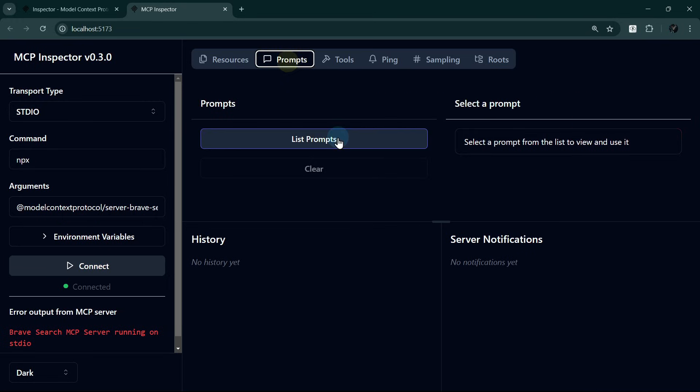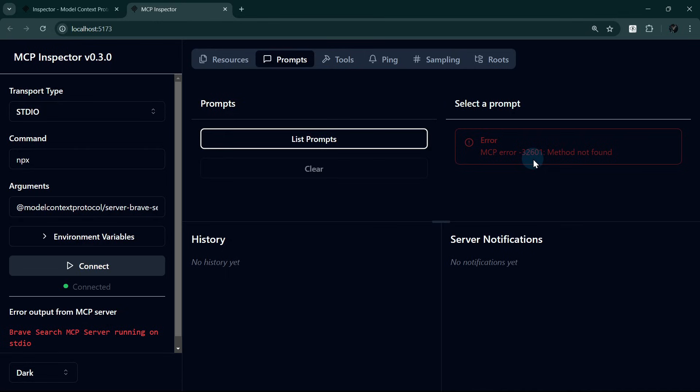Let's check the Prompts tab, where we can test prompt templates with custom arguments. This server does not have prompts either, and that's okay.